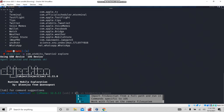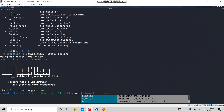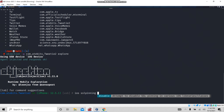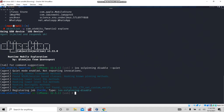Now let's see how to bypass SSL certificate pinning. By using the simple command 'ios sslpinning disable', you can disable SSL pinning. It's the same command for all applications.